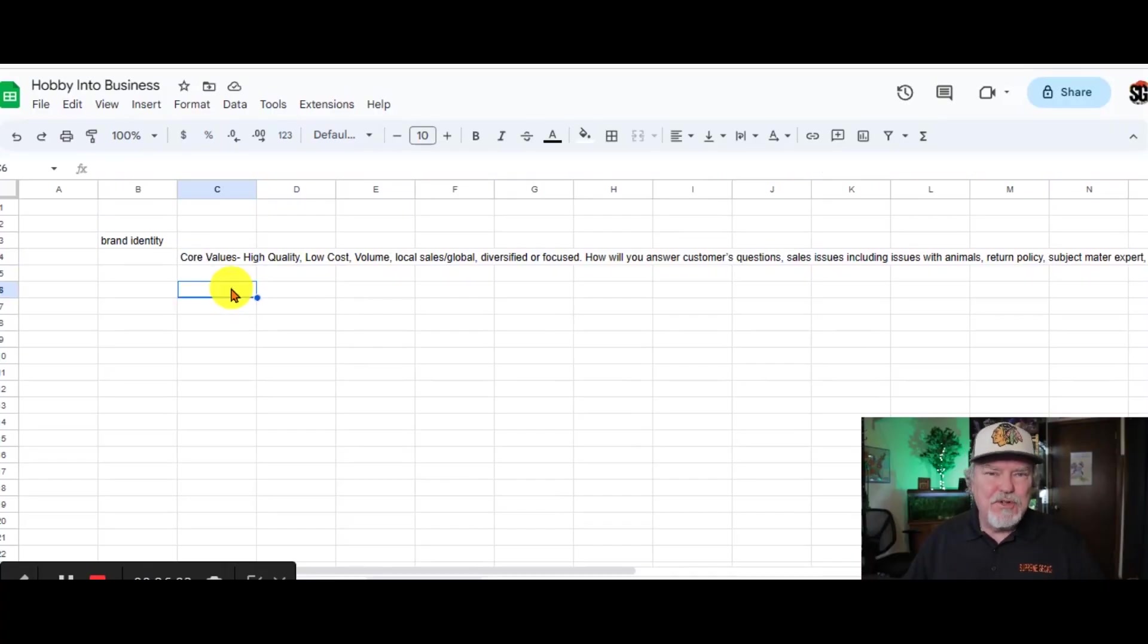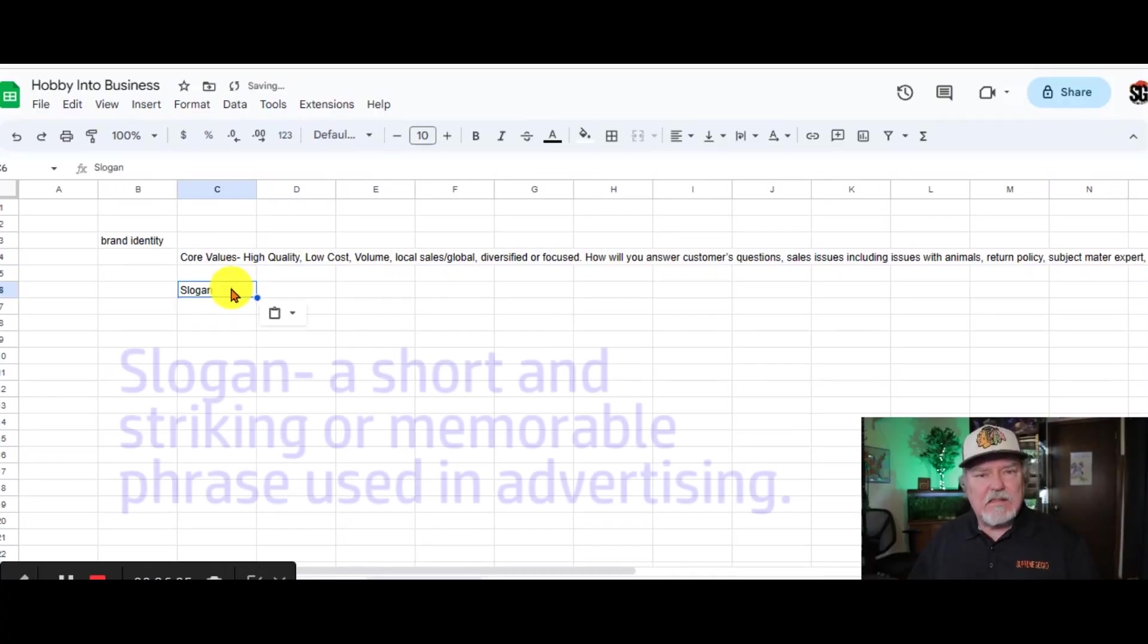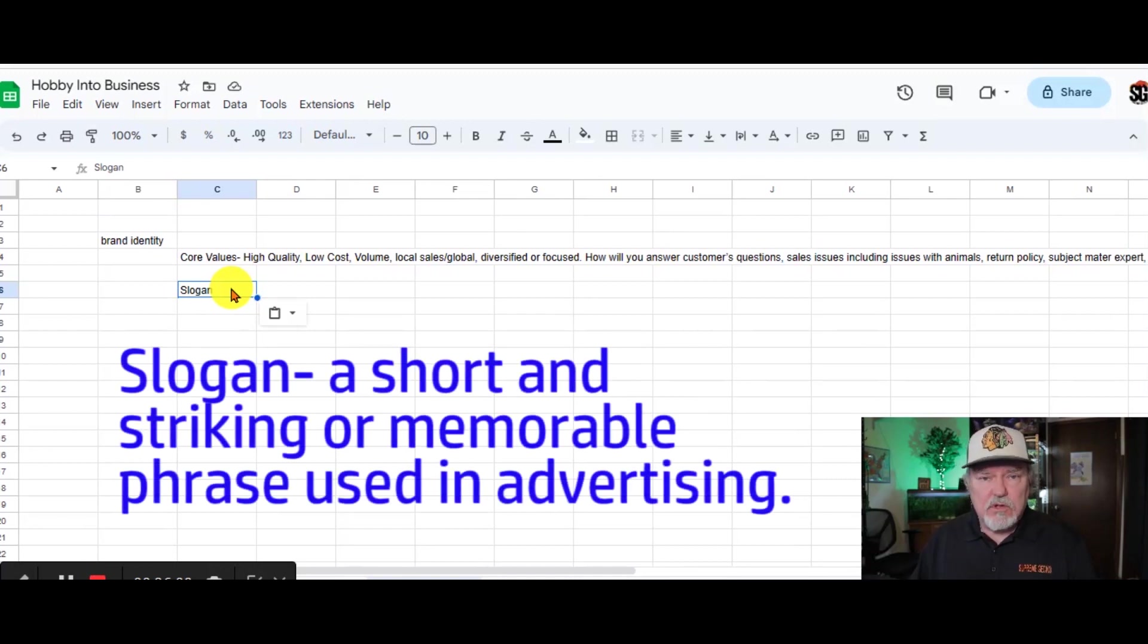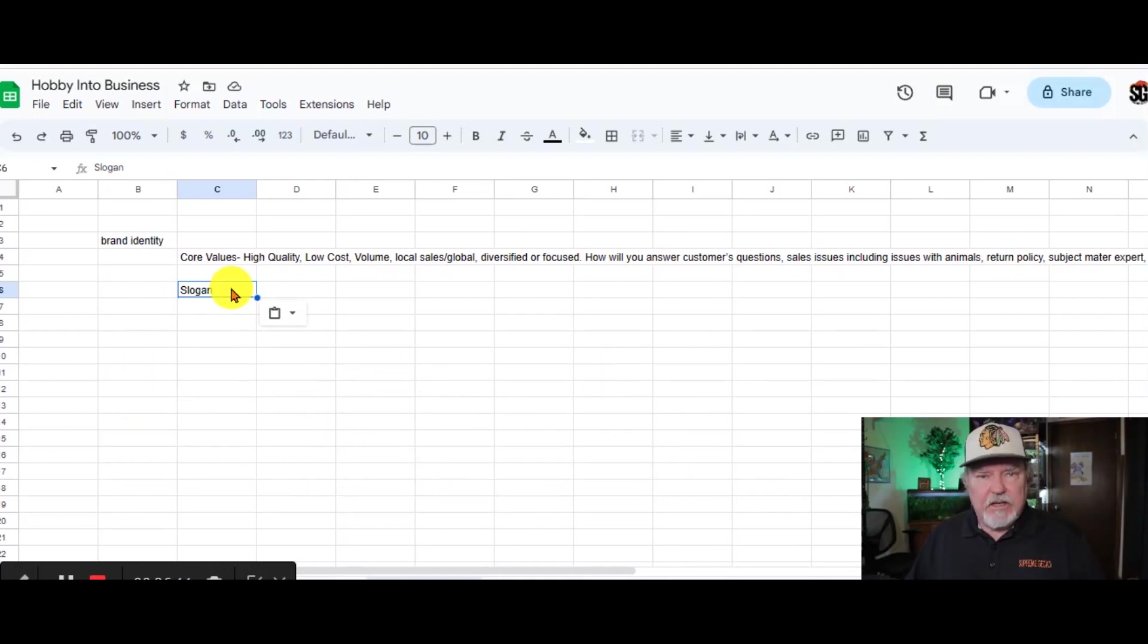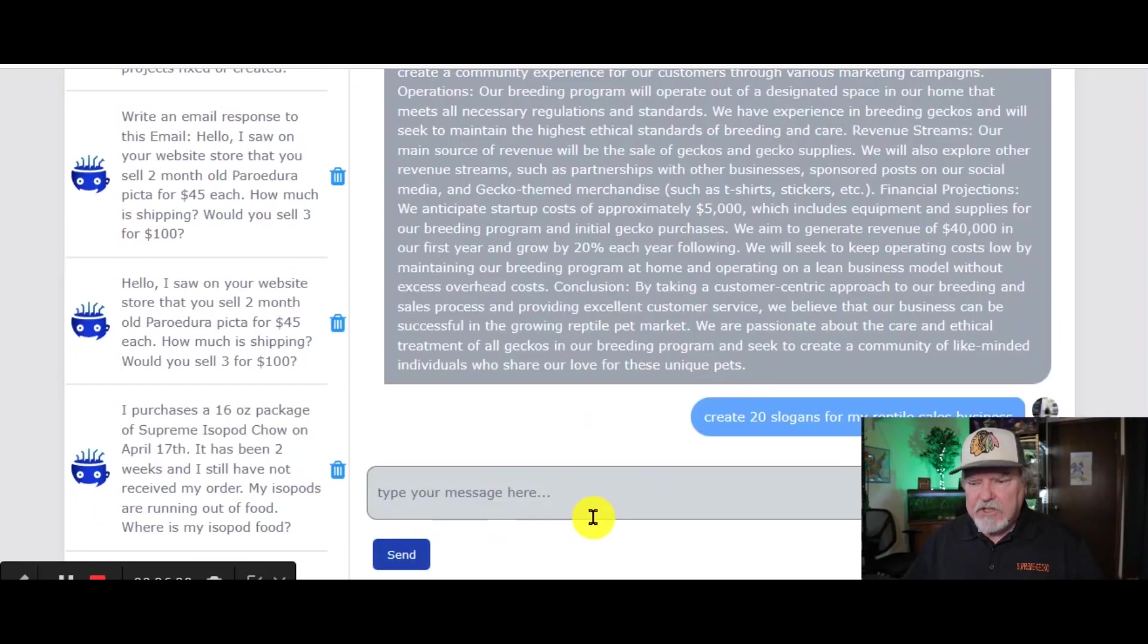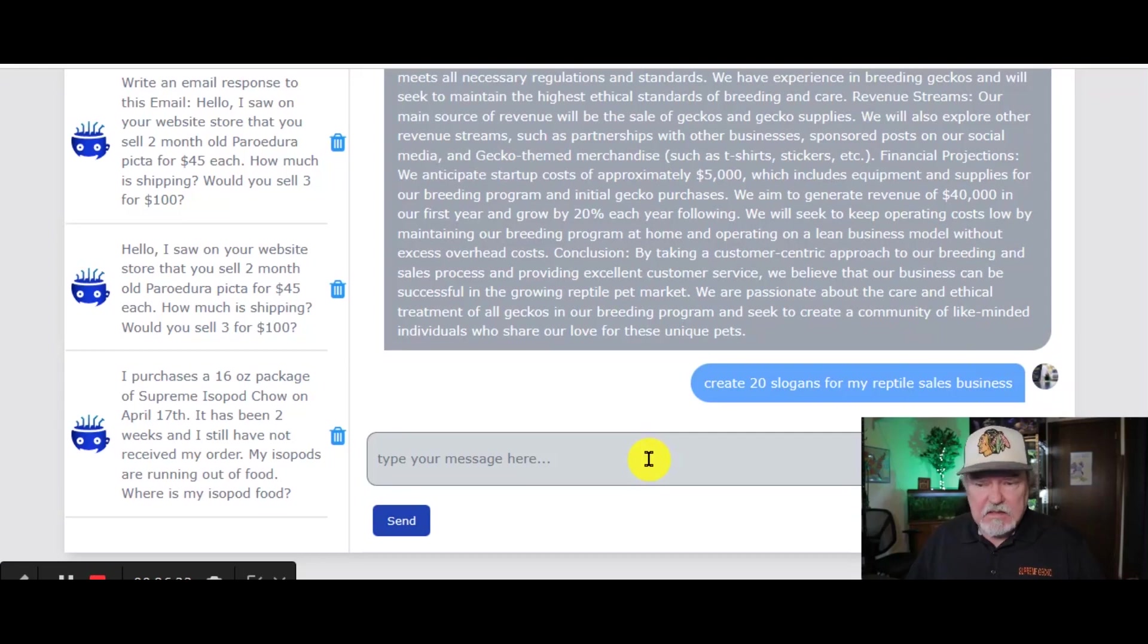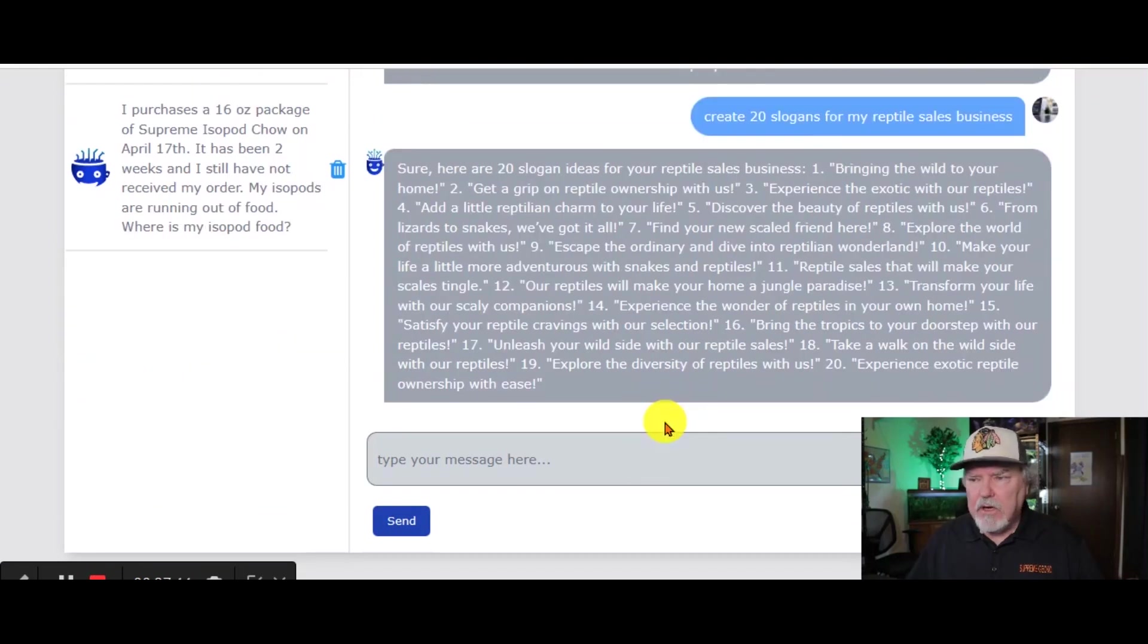Here's something I'm sure you didn't think was important. It's a slogan. You're going to use that slogan all over social media. Let's get Chat AI to help us with this. Let's have Chat AI create 20 slogans for my reptile sales business. And here you go.